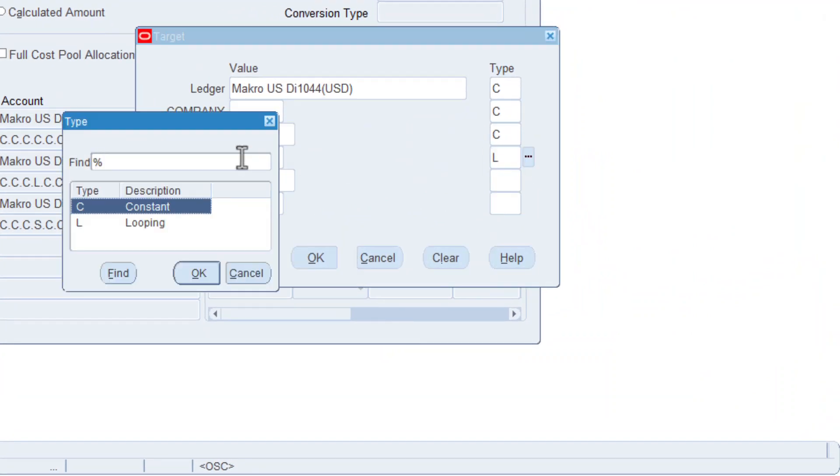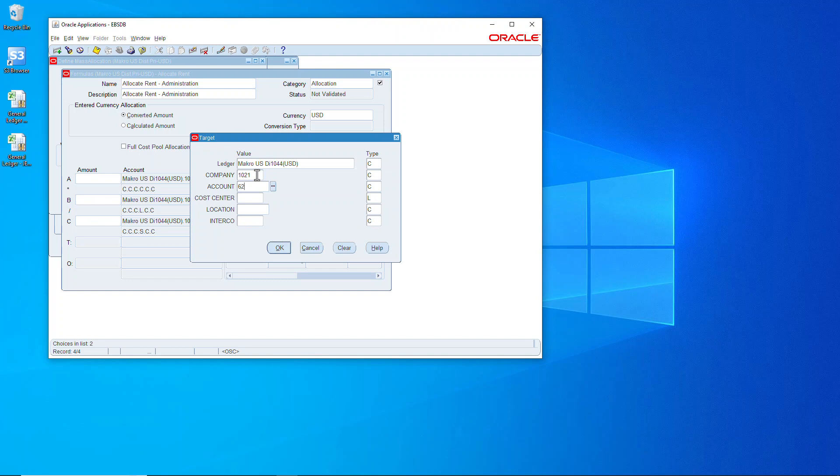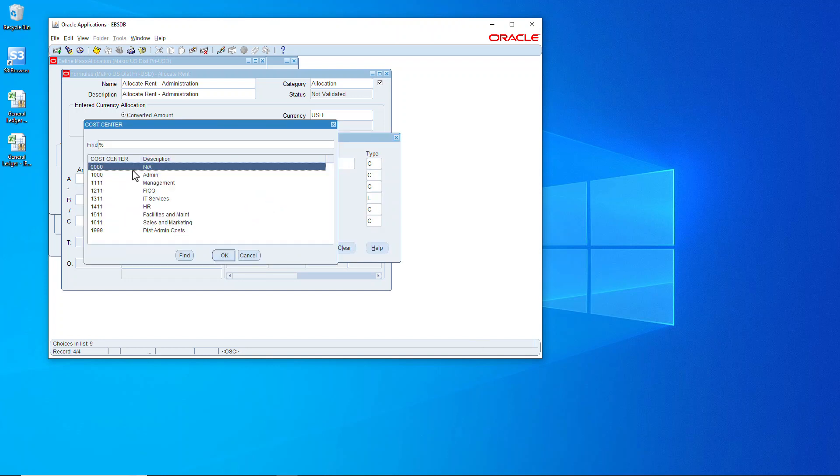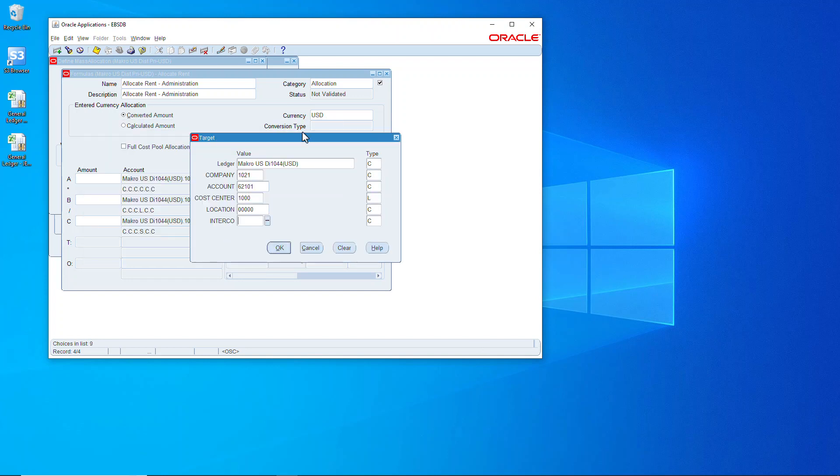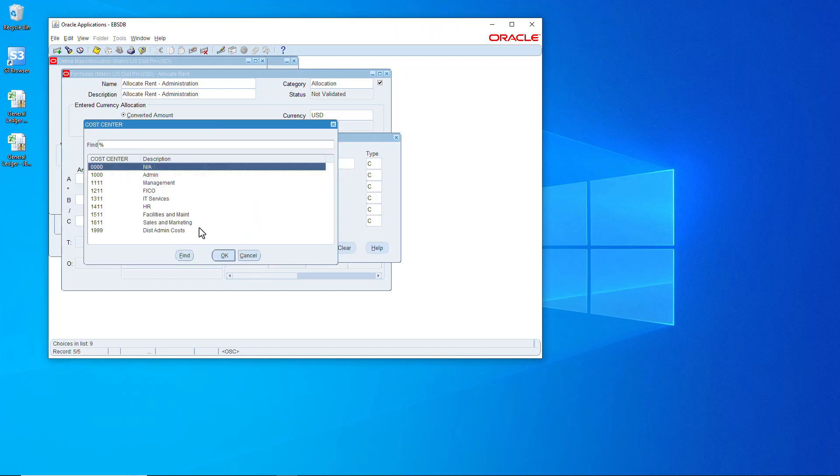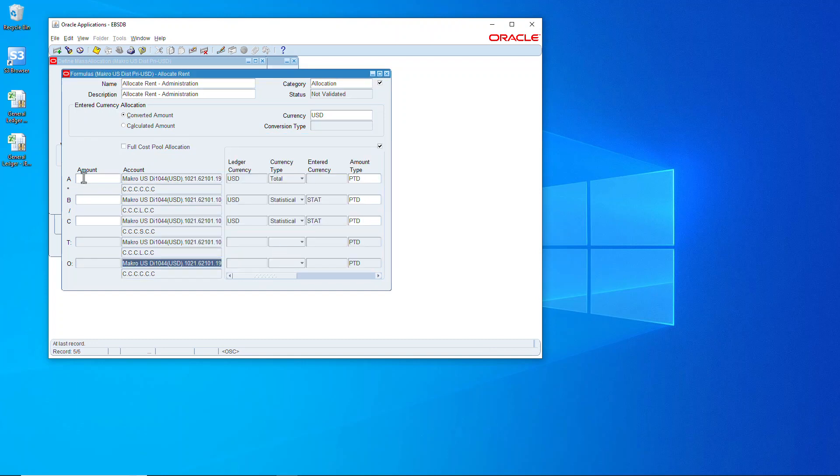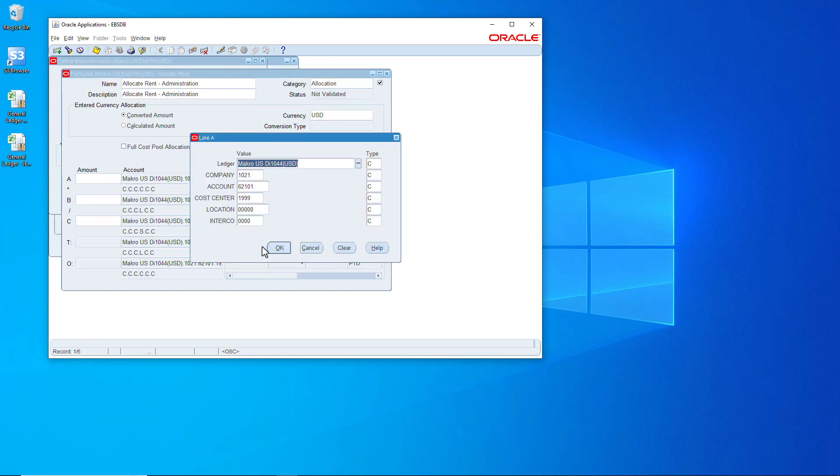Here we're going to choose the same account information, except this time we're going to choose sum. Save that. Change these to statistical. Next up is the target, which is all of the different cost centers underneath that parent. Again, cost center is 1000. And this one's looping, and this is the offset, which is basically where all the money was booked.